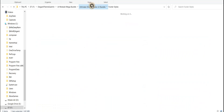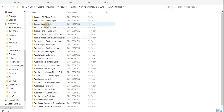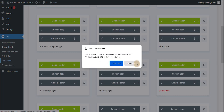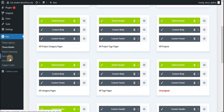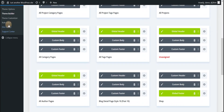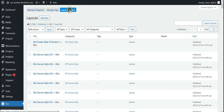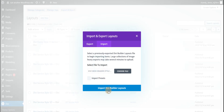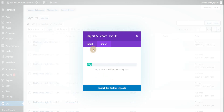Now for the header. In the Divi library you can see all the header styles 1 to 10 are there. Go to the Divi library, click the import/export button, go to the import tab, select the 1 to 10 styles JSON file, and click import. This is the same process as we did for the footer.